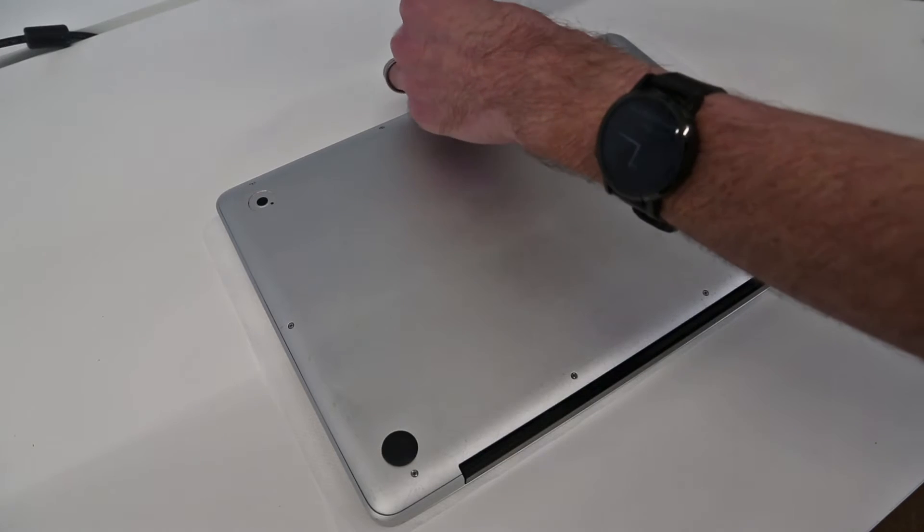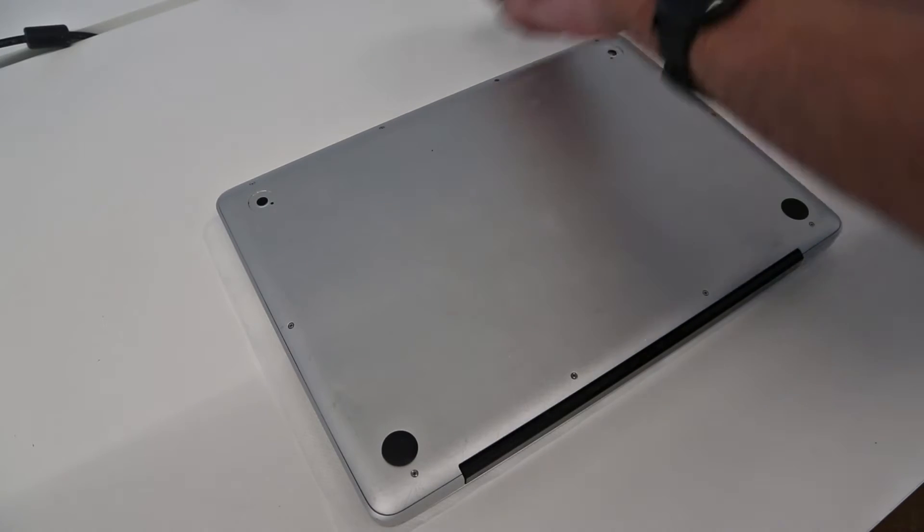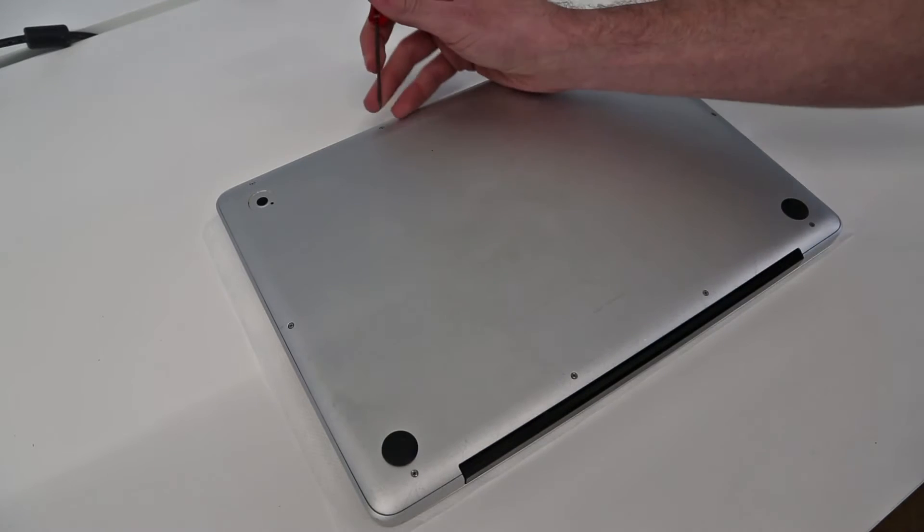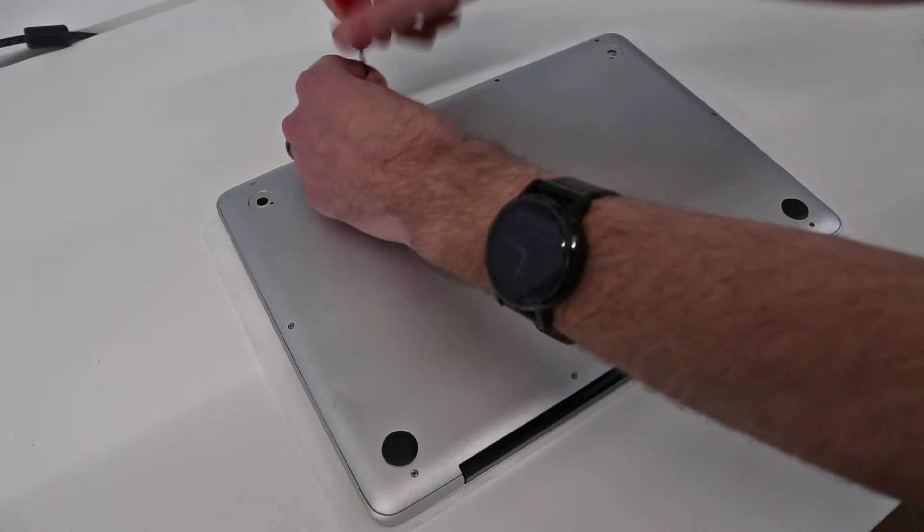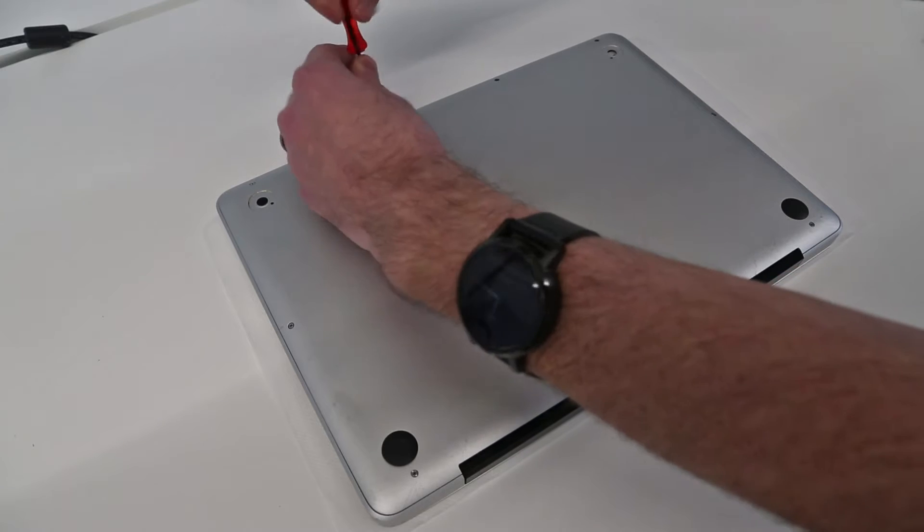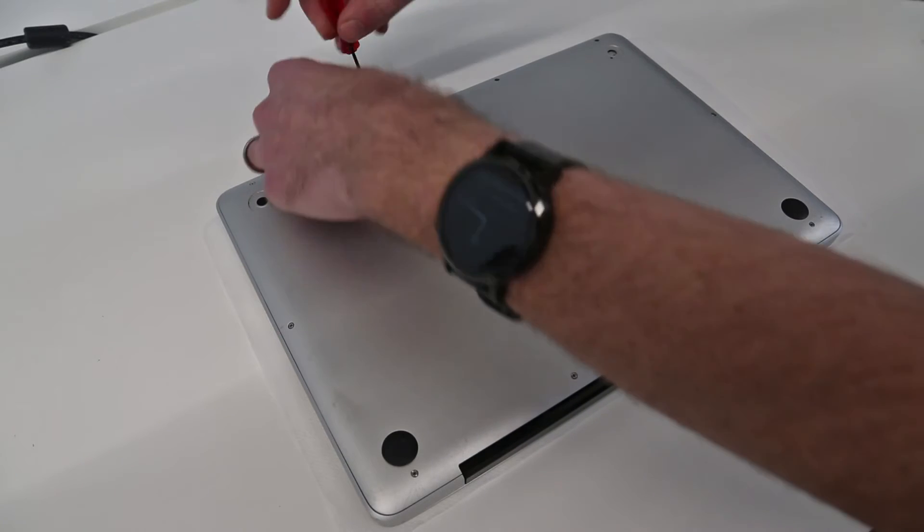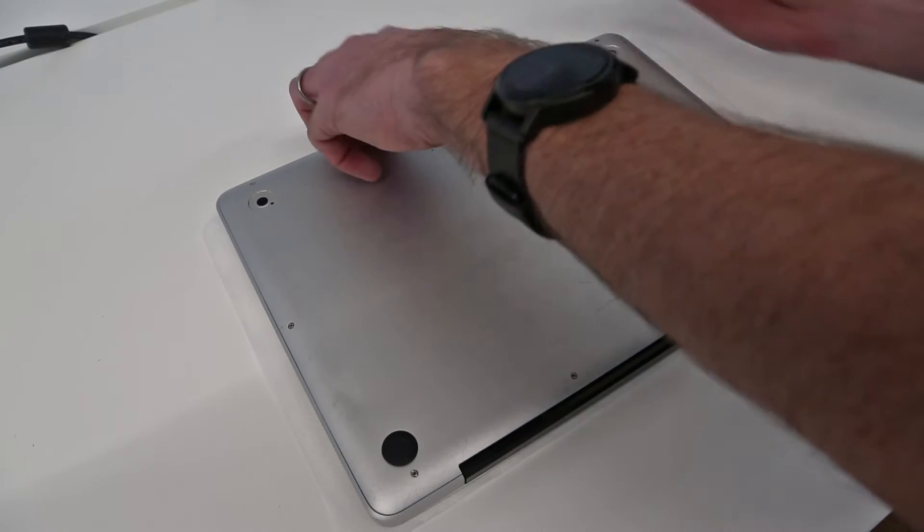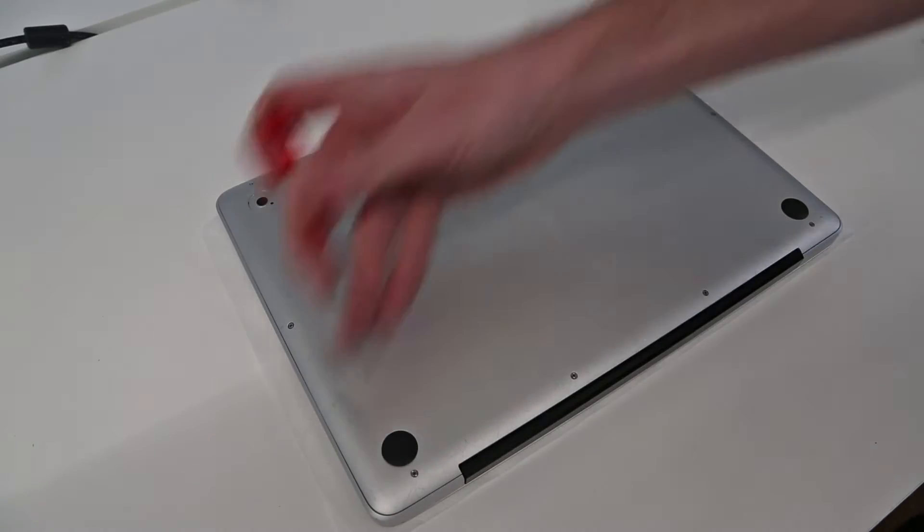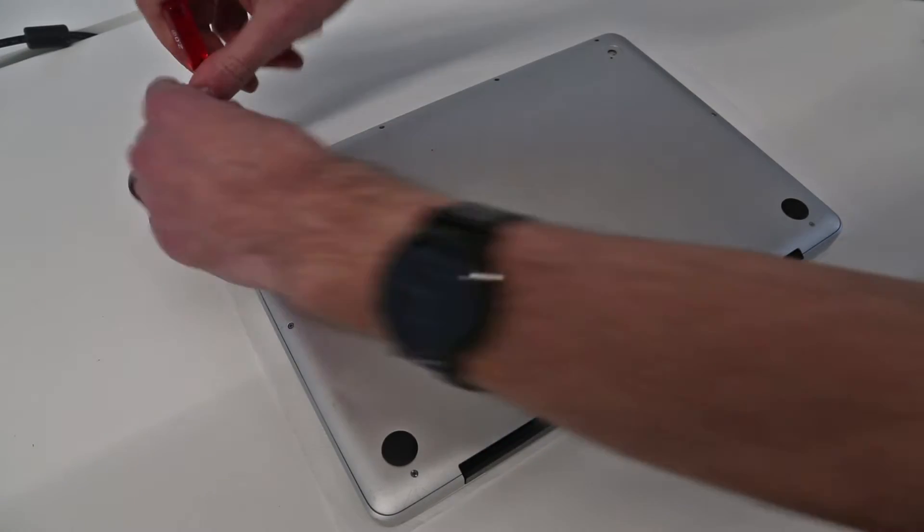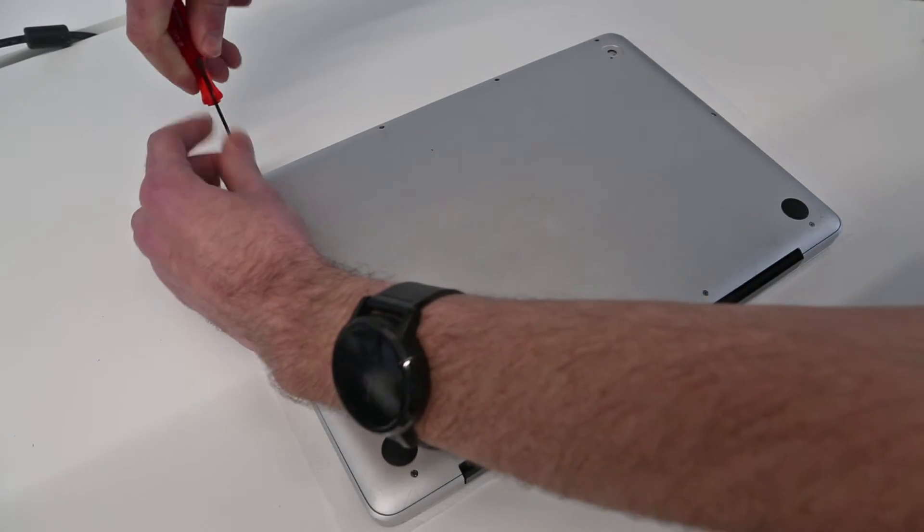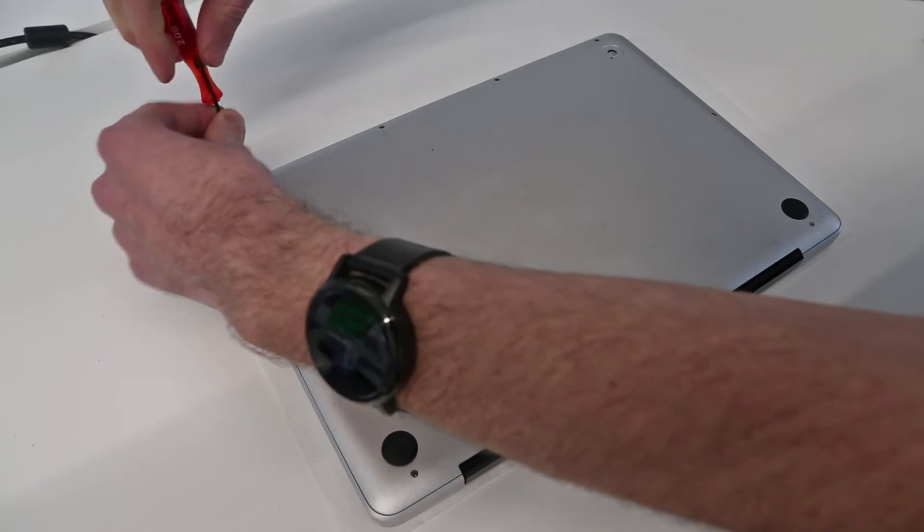It's a fairly simple job this. I tend to, with these, just because these screws are going into metal, I like to keep them in the order that I've taken them out. Most of them are the same size apart from a few at the back here, so it's fairly easy to keep them in the right size.